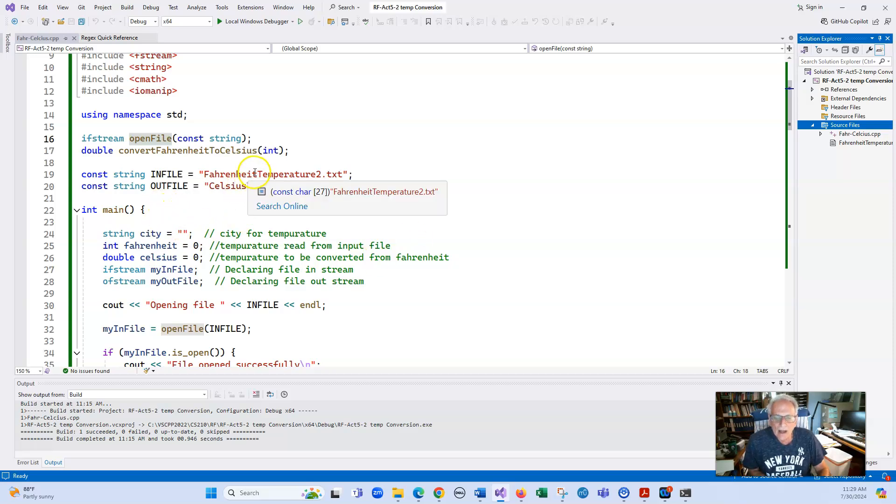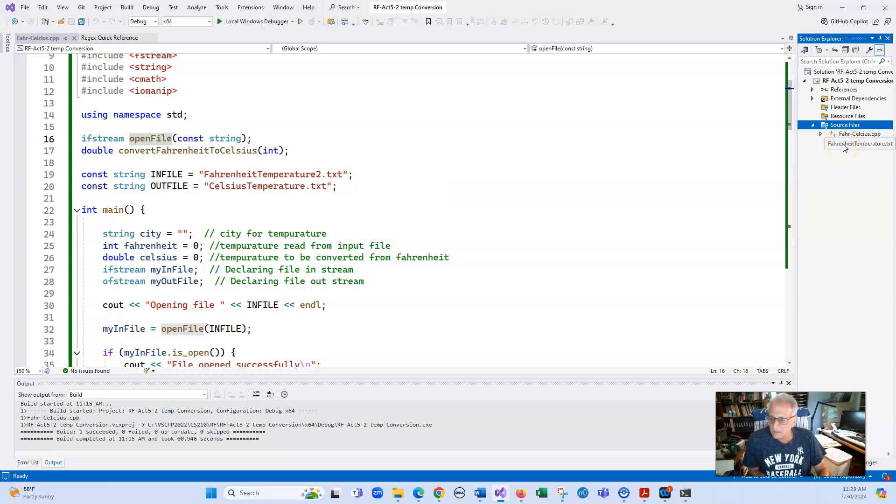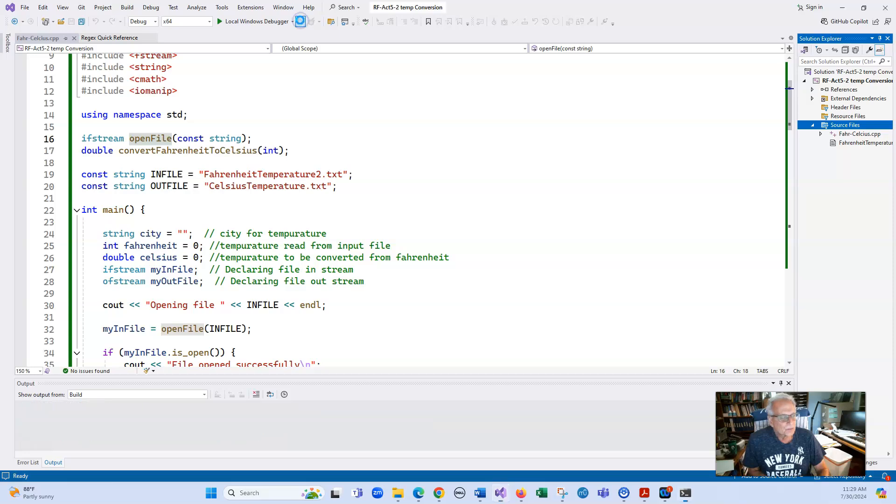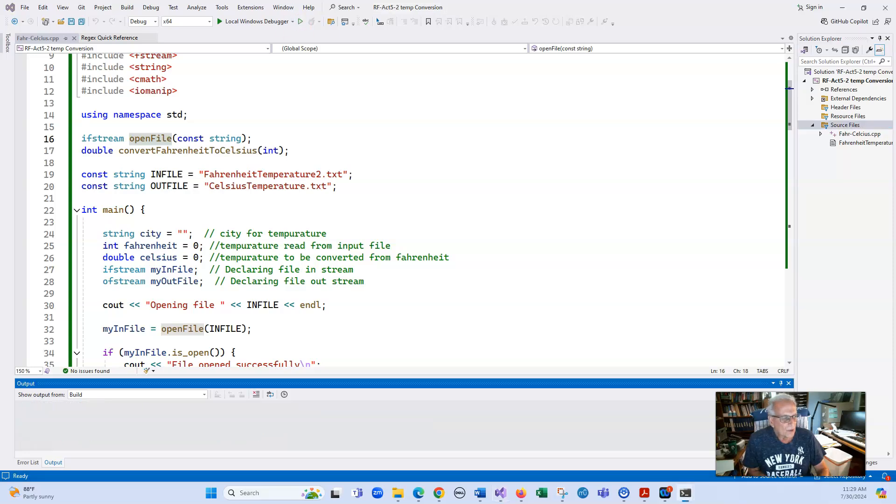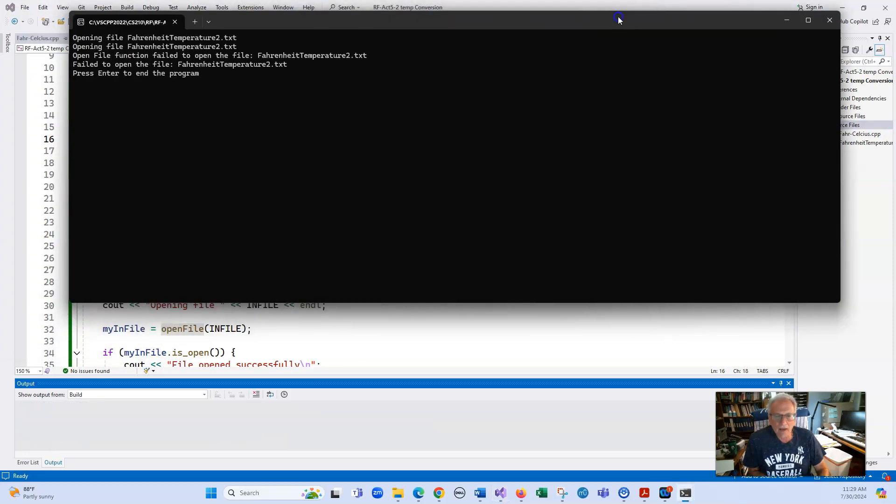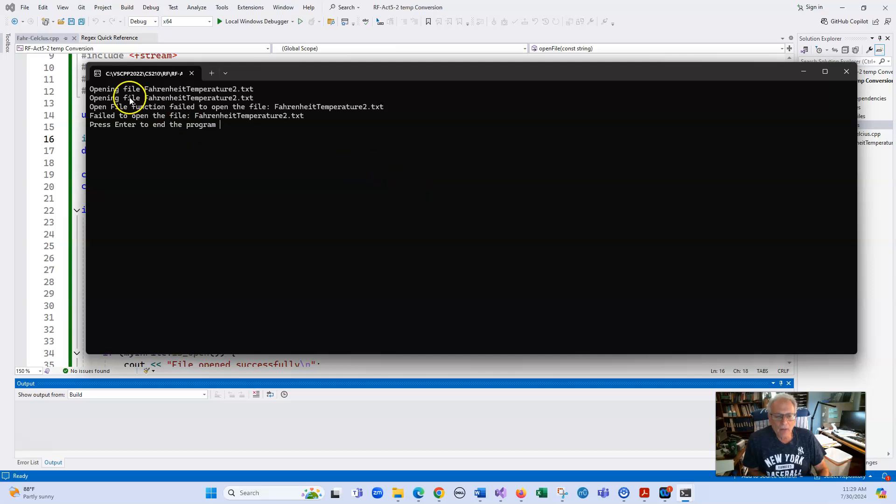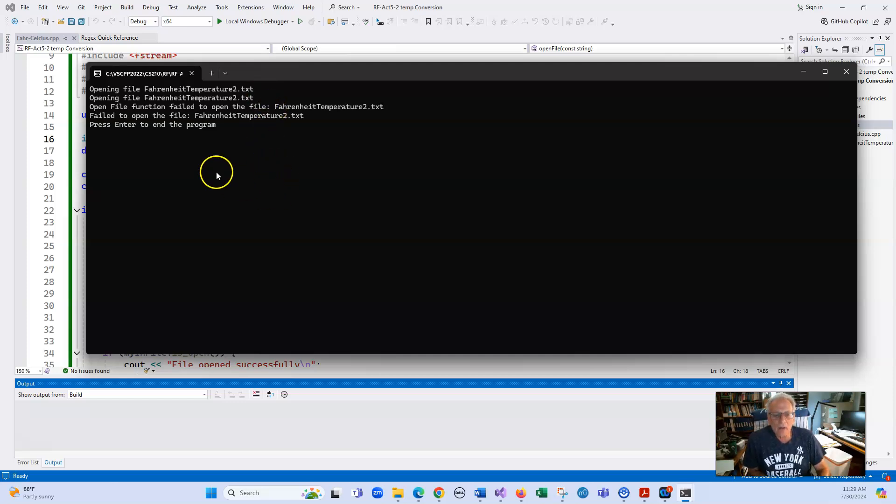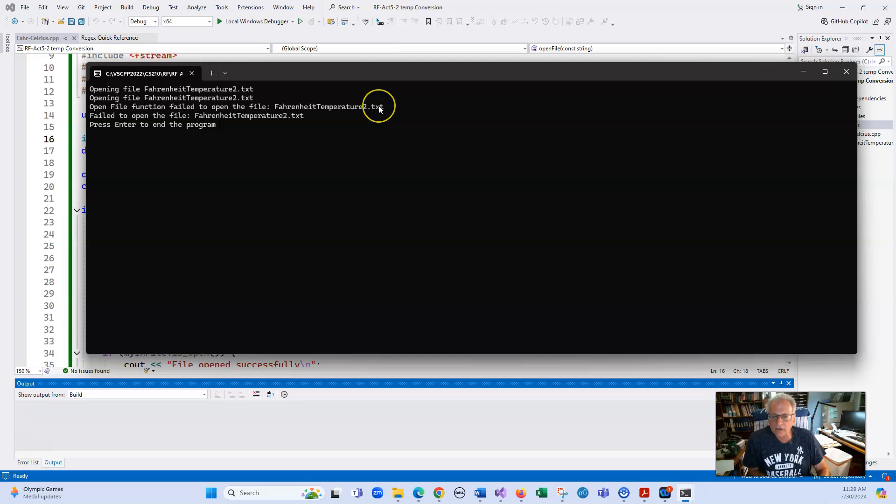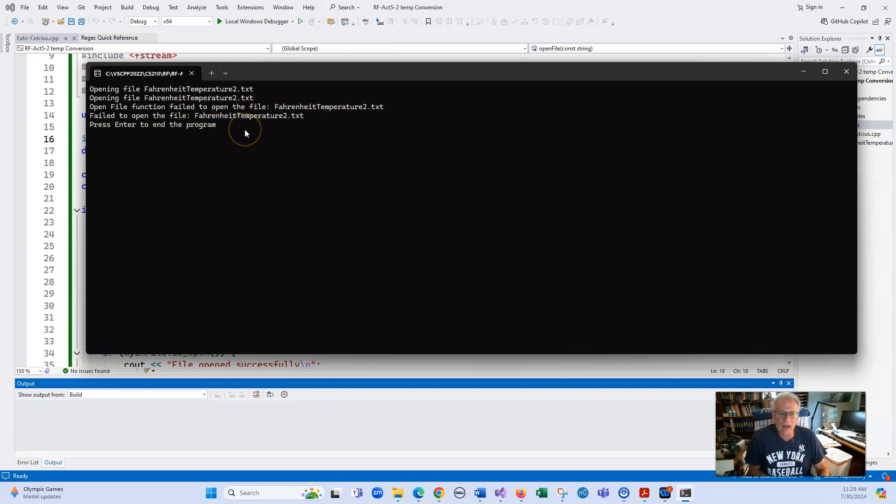Notice I have Fahrenheit temperature 2. We're trying to open up Fahrenheit temperature. So we have some nasty messages in here. Right off the bat, this opening file Fahrenheit temperature 2 and this one are the same. So we know it's not anything that we passed that's the issue. So now we have open file function fail to open a file, and then it's telling us what the issue is. This is in main, fail to open the file Fahrenheit temperature text. And then I have press enter to end the program.